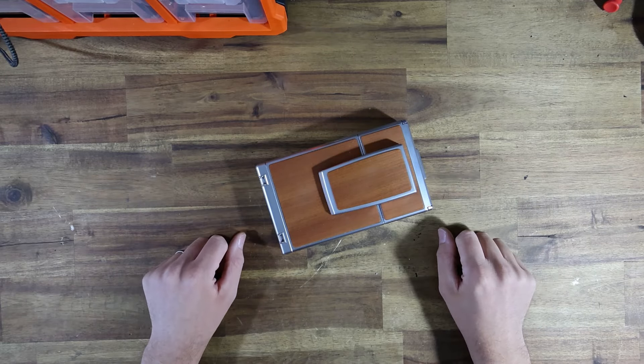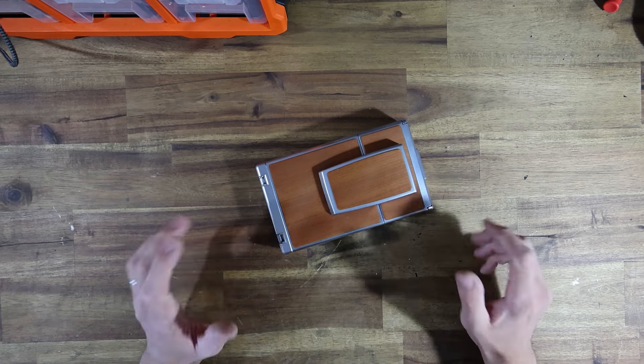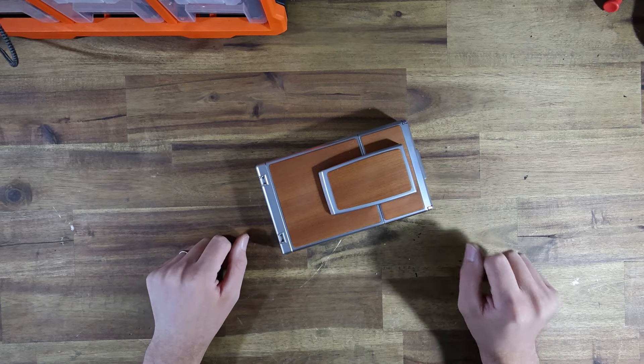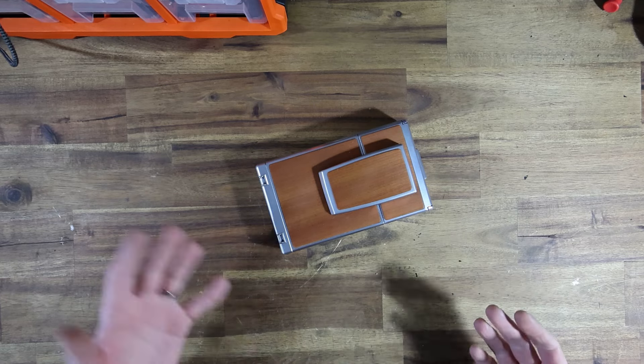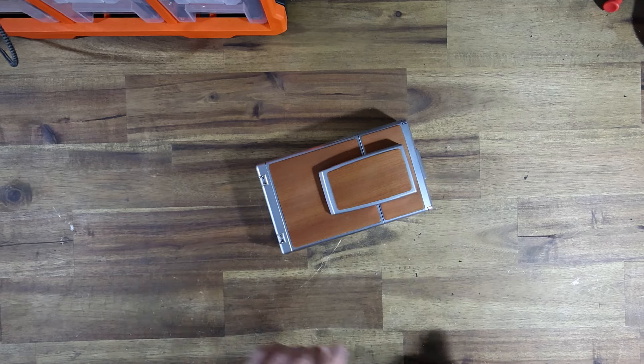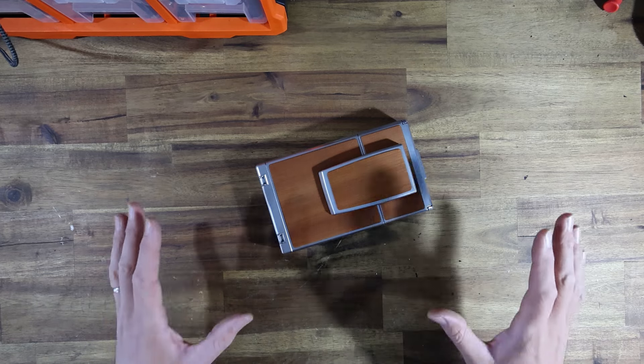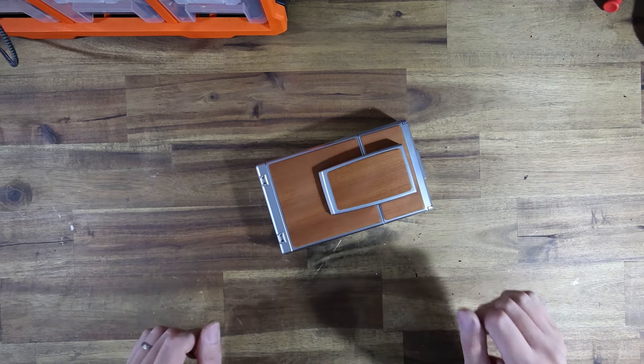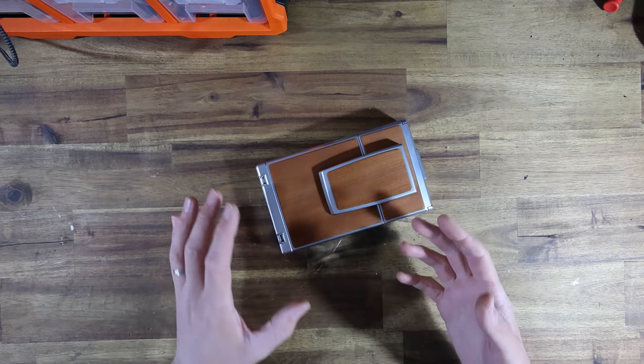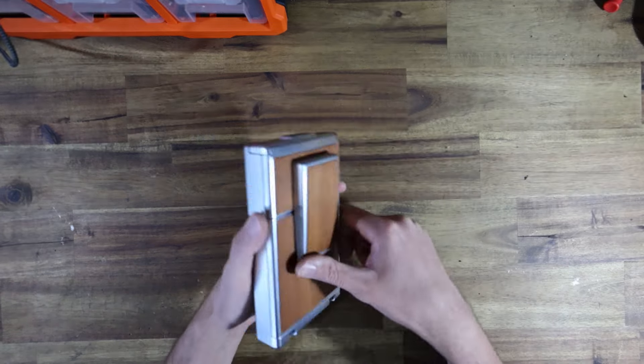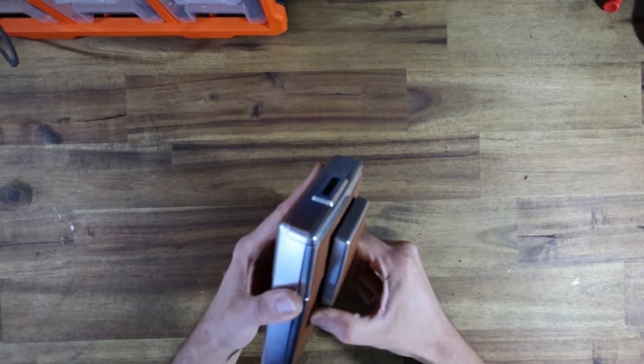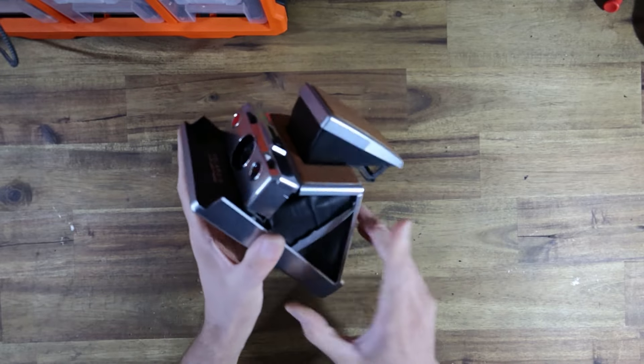Hey guys, Jake the Instant Camera Guy here. Today I wanted to cover what is actually a fairly common question despite being a pretty simple procedure, and that is how to clean the rollers in an SX-70 camera.